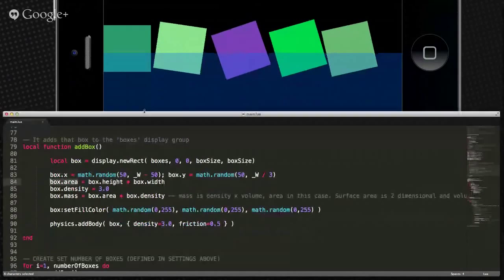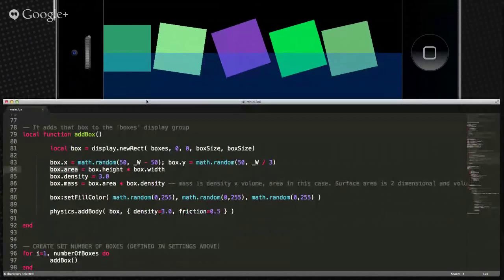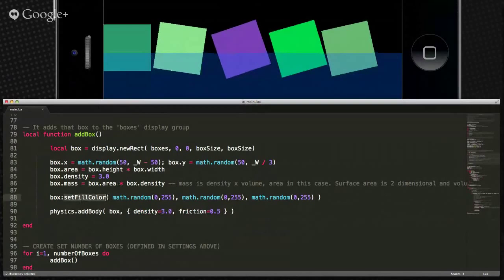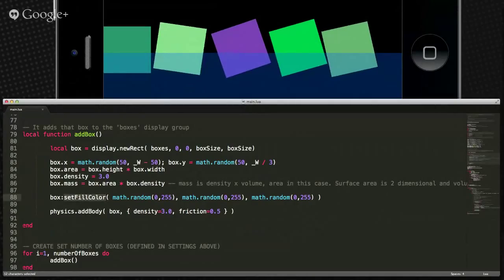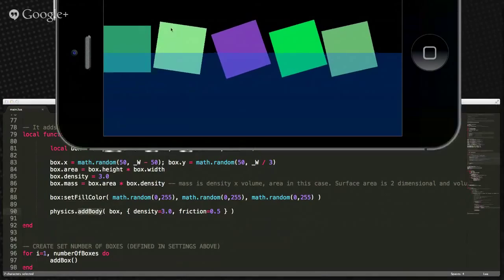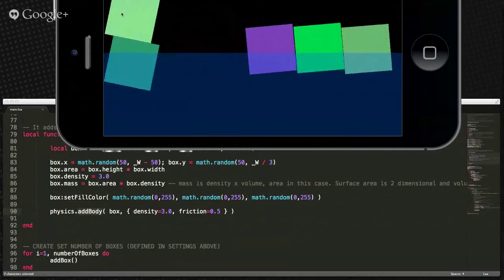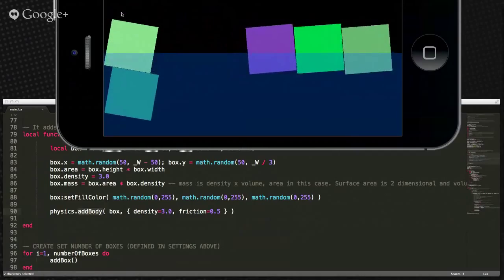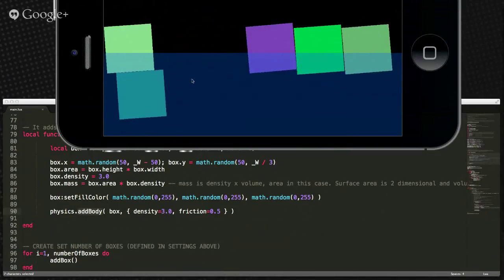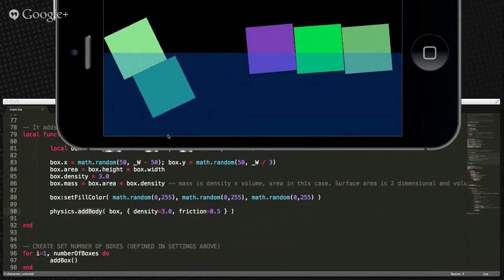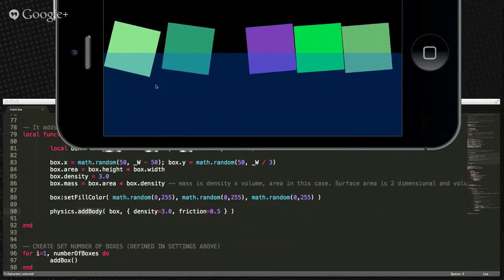We use those calculations later on, so they are important. Then he randomly sets fill color on them so they just show up as different colors. He adds a physics body to each one so they'll interact with each other. You can actually pick these guys up and spin them around, stack them on top of each other — just like real physical world objects, they won't stay balanced on top of each other.